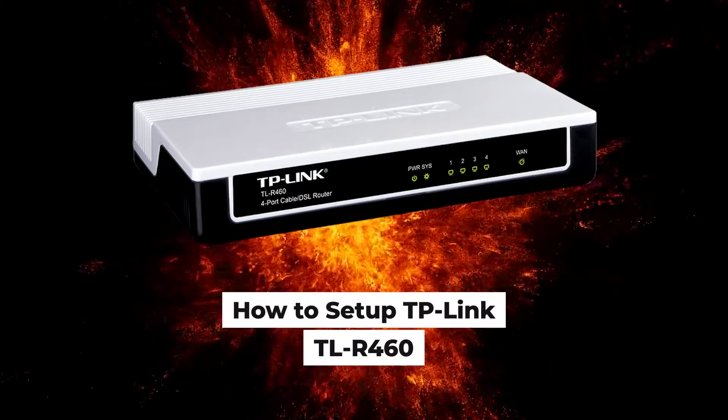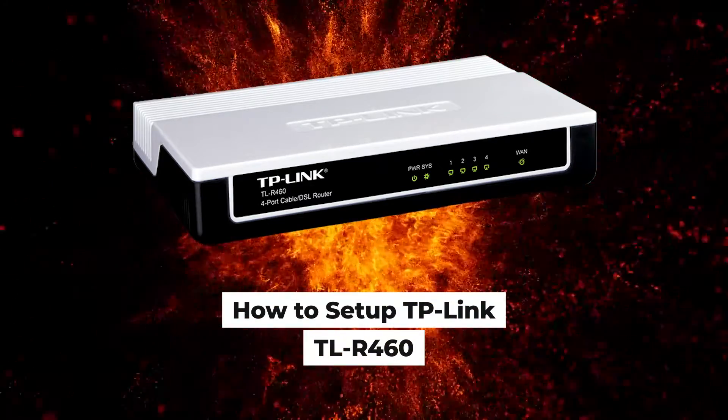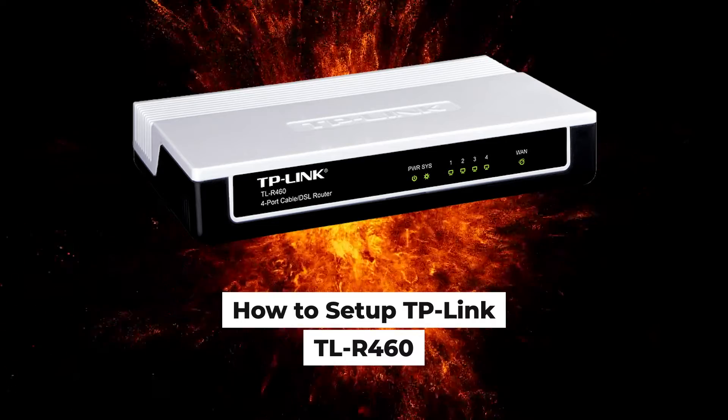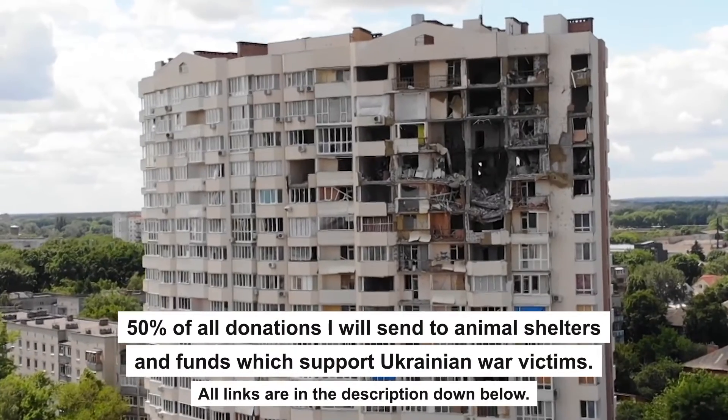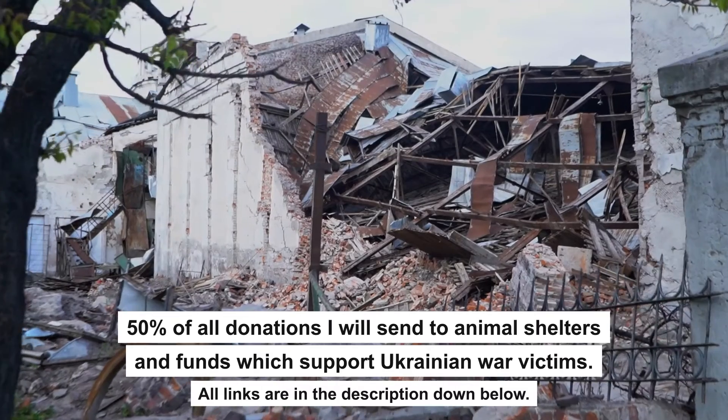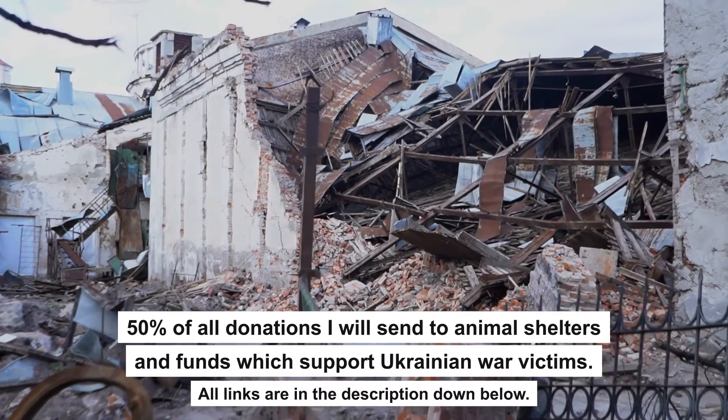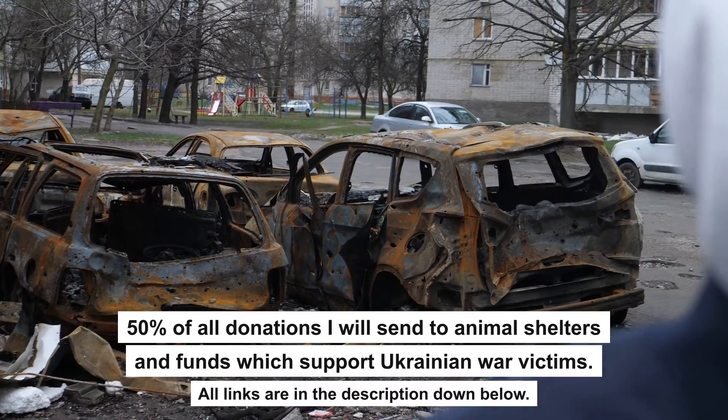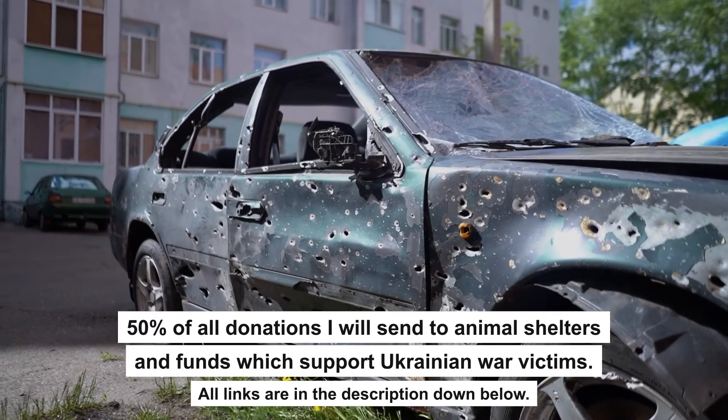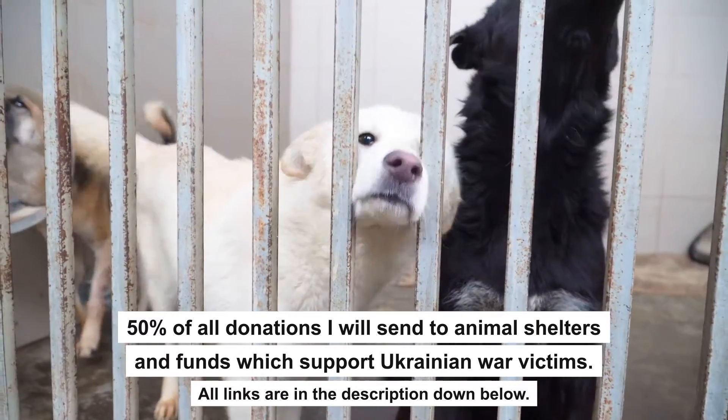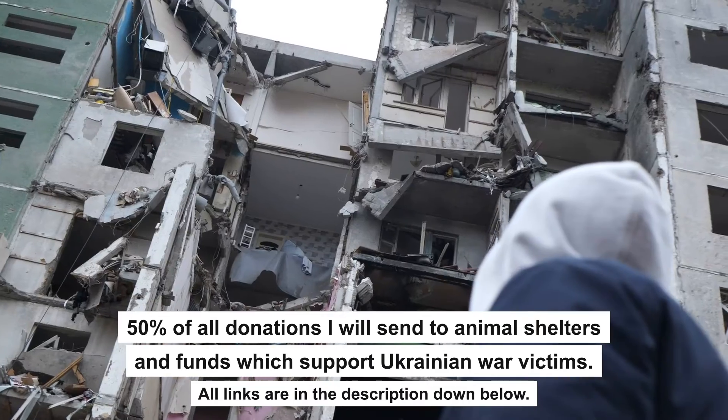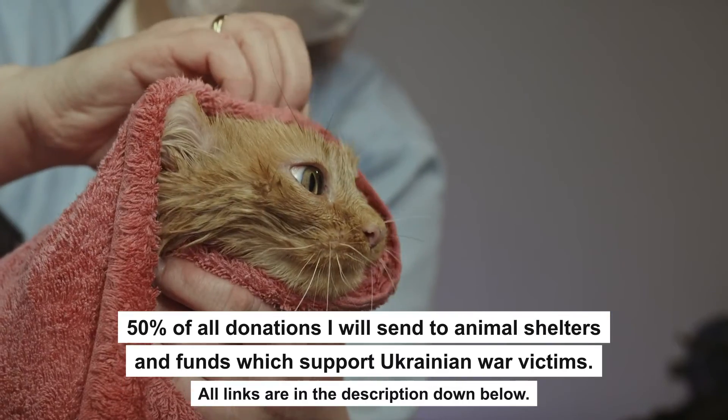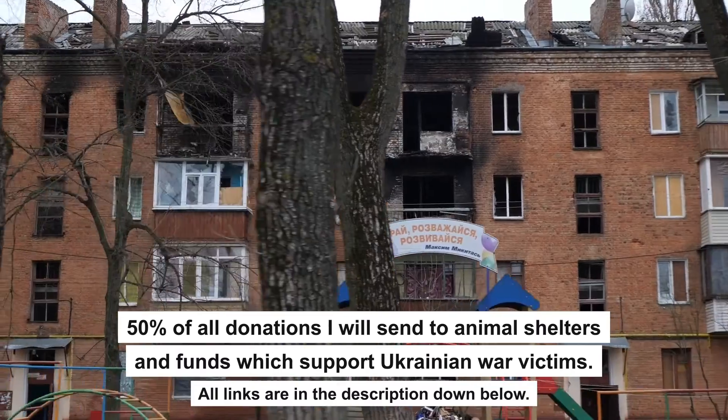Hello everyone, now I will show you how to set up a TP-Link router, TLR-460. Before we start, I want to say that if my video will help you, please support my work. Every donation will help rebuild my home, which was destroyed by Russian invaders. Half of all donations I will send to animal shelters and funds which support Ukrainian war victims. All details are in the description down below.